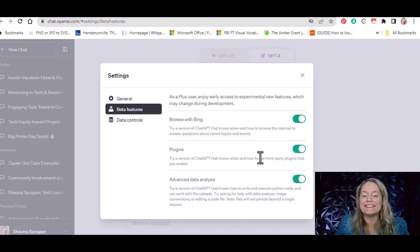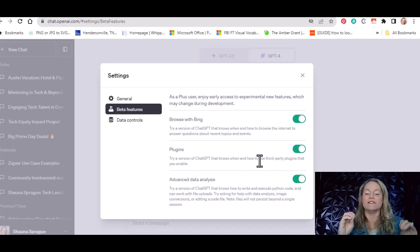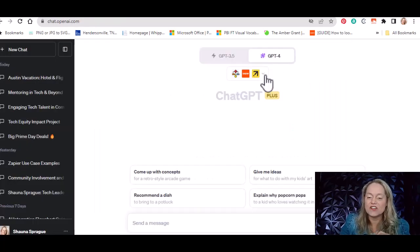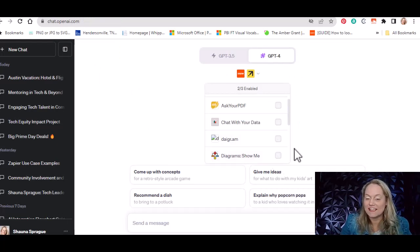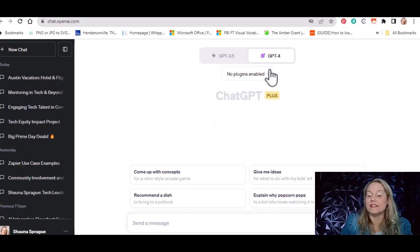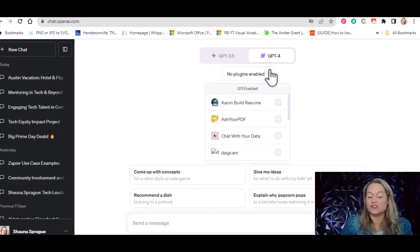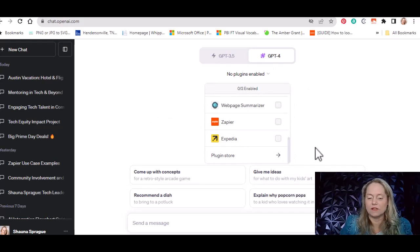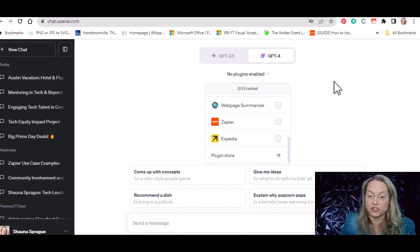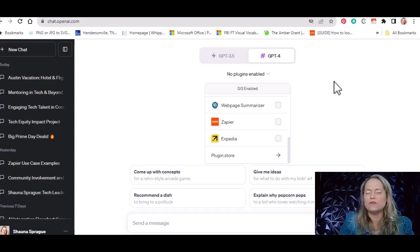Think of these as independent things that you can do — you cannot combine them. You can either use Browse with Bing, Plugins, or the Advanced Data Analysis, but you cannot use all three together at this time. Go ahead and enable all. Right now you'll probably see something that says No Plugins Enabled. To enable a plugin, click the dropdown box and you'll have to add some in there. You can download as many as you want, but you can only use three at a time. When you get ready to use a new one, you'll have to create a new chat to make those adjustments.